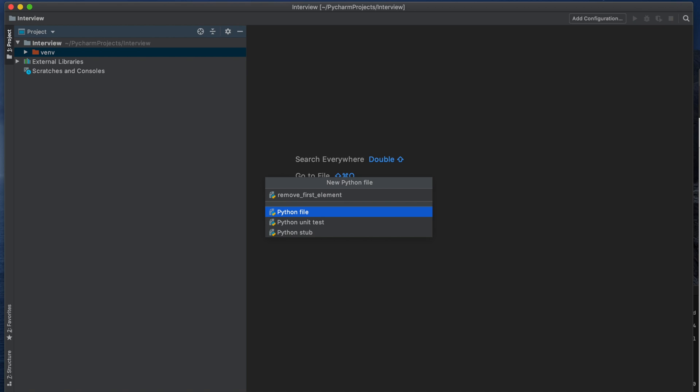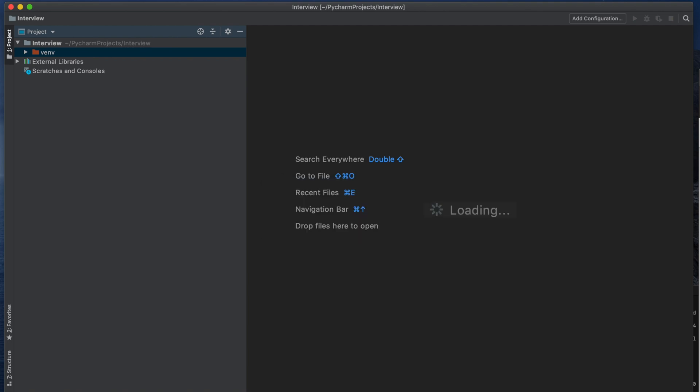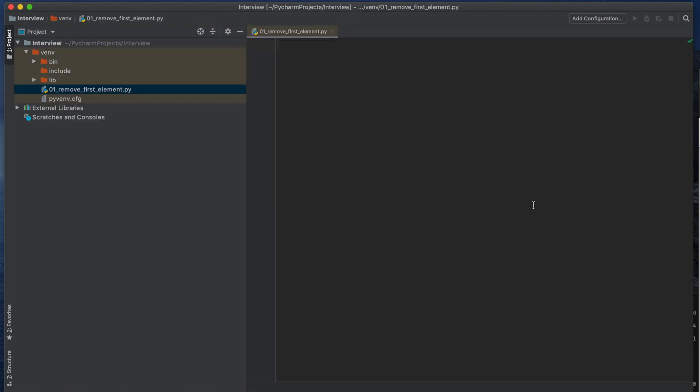To make it more easy I can change the file name like 01 underscore so that it will be easier to track in future tutorials. Okay, now I created the file so let's build our list first.